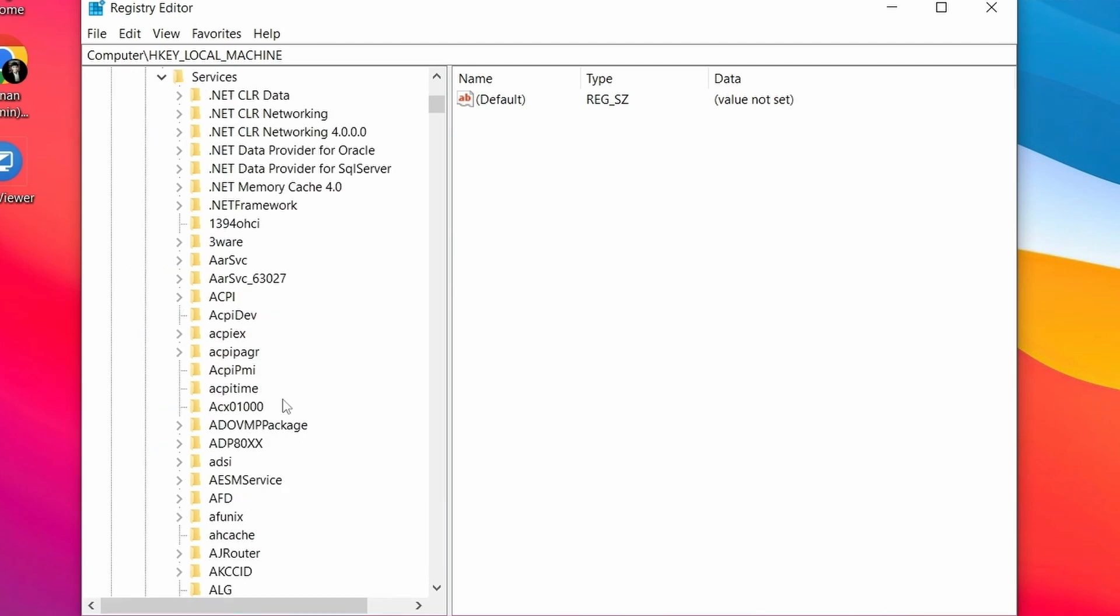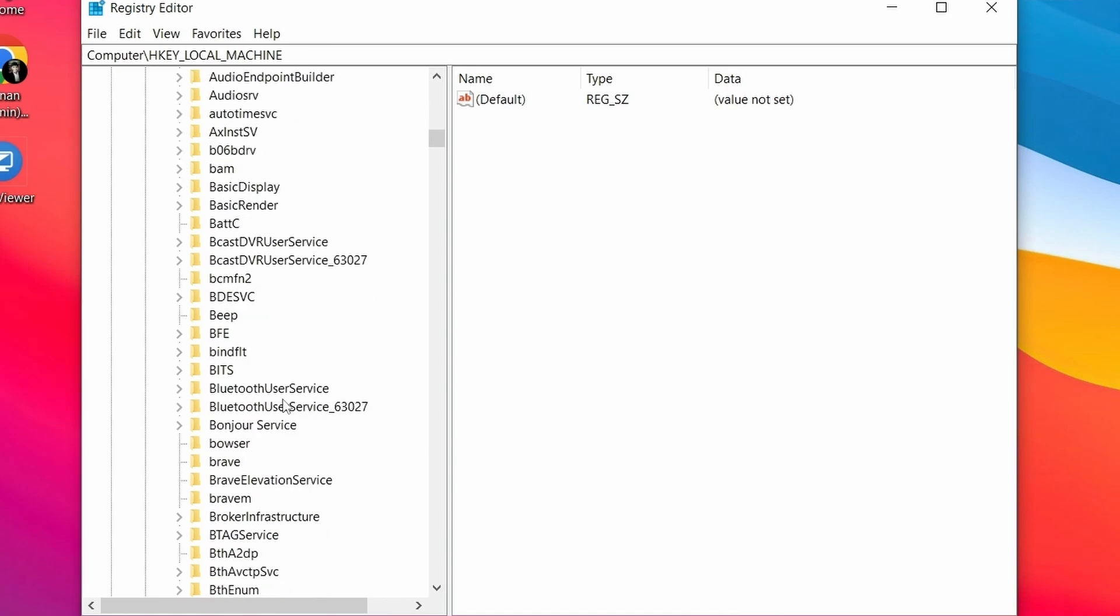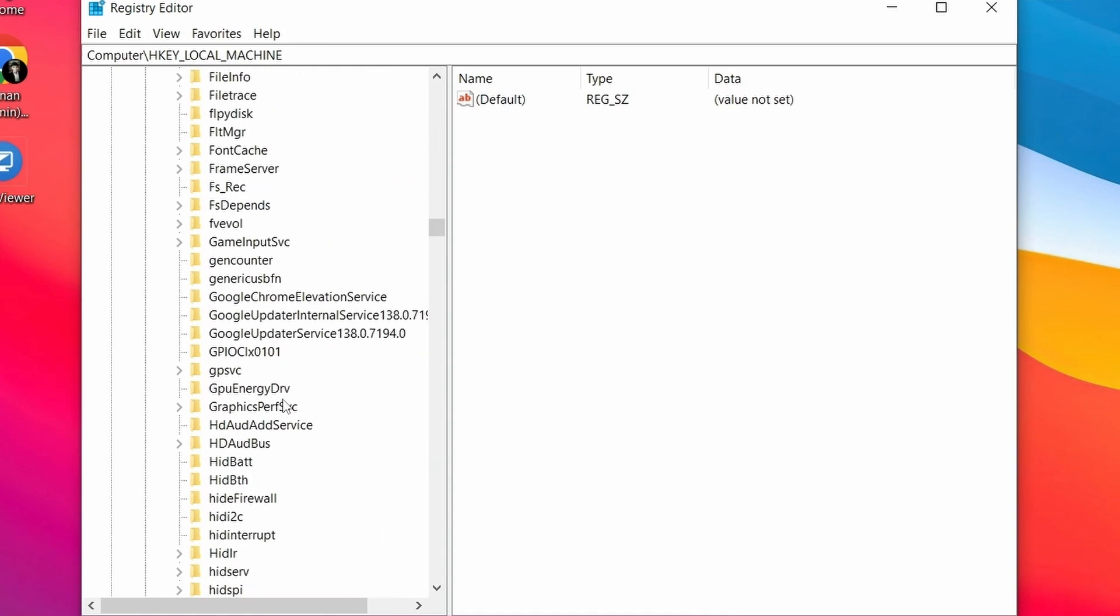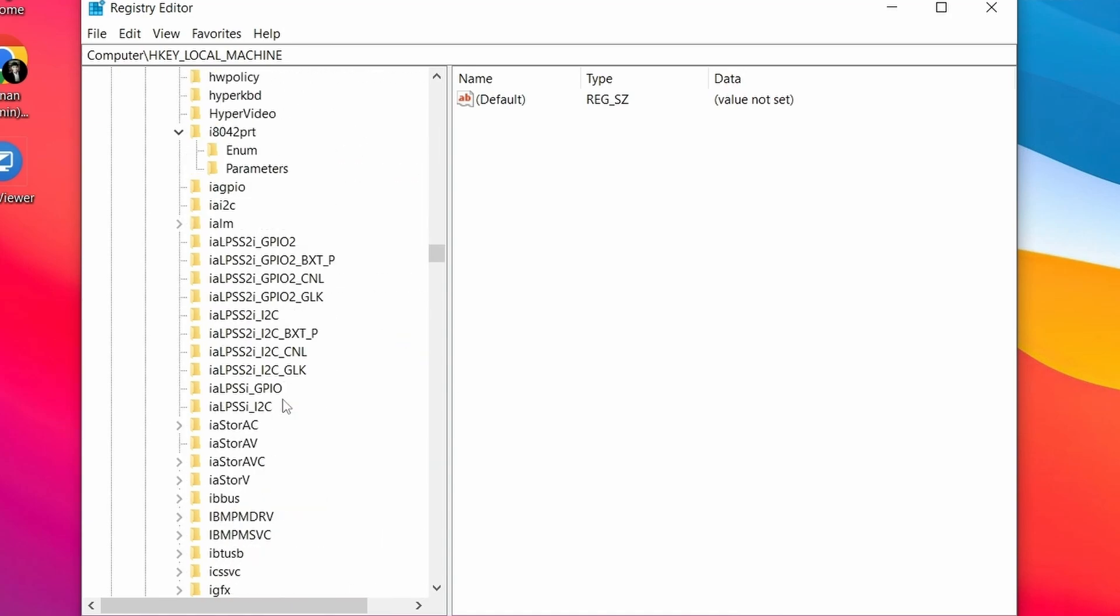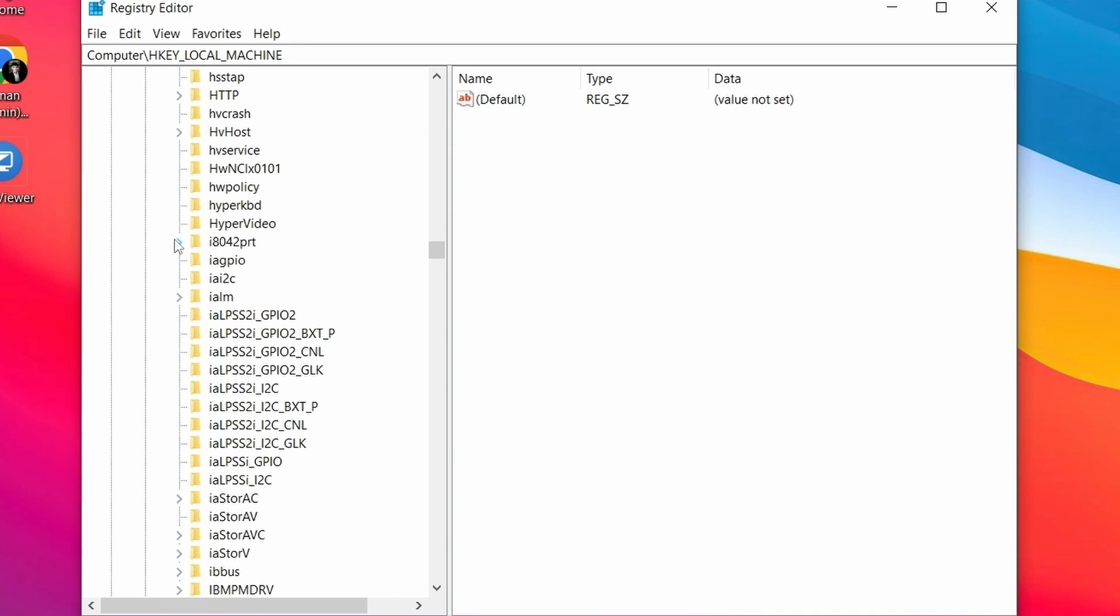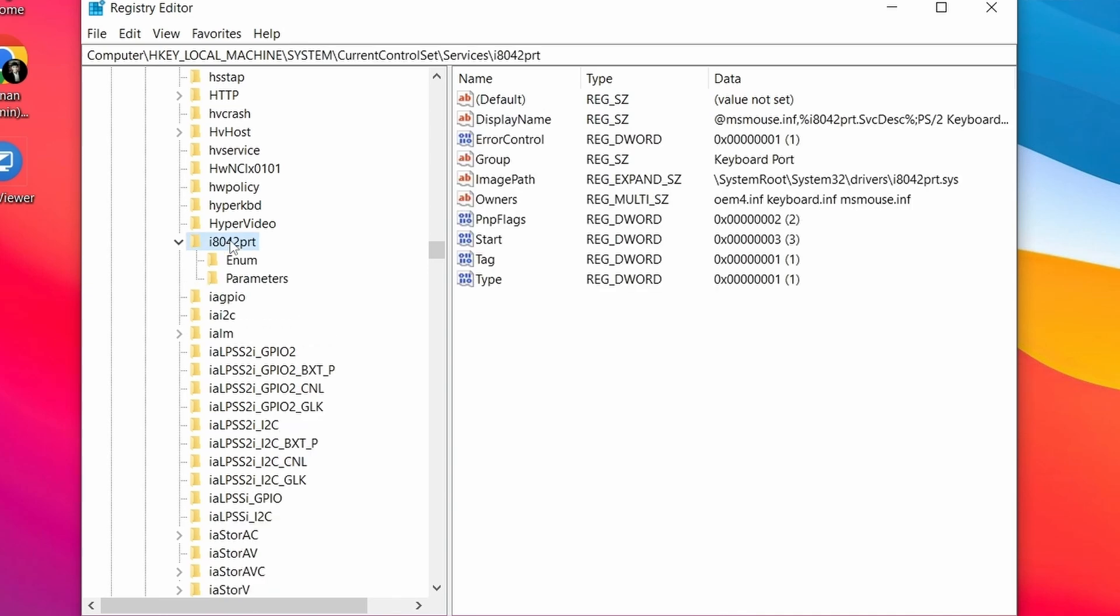Here, extend Services. Then search for i8042prt and click on it.